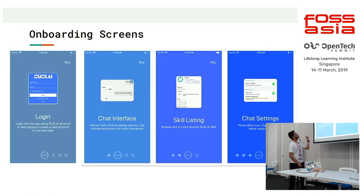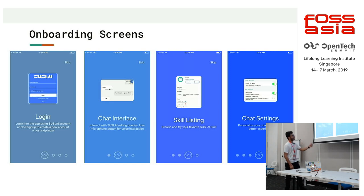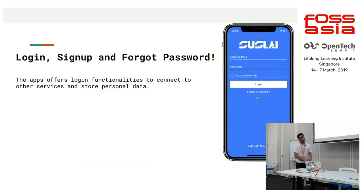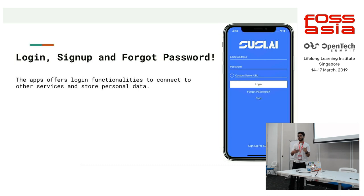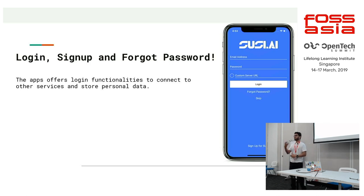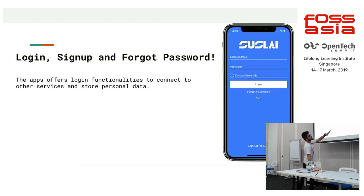In our apps we have onboarding screens that introduce the features of the app. They are smooth and animated, and will show only the first time. Then we have login, signup, and forgot password. We use login functionality to connect other services to our apps or the SUSE server, and we store user preferences like which language the user wants SUSE to speak. Users can also use our app without signing up or logging in.